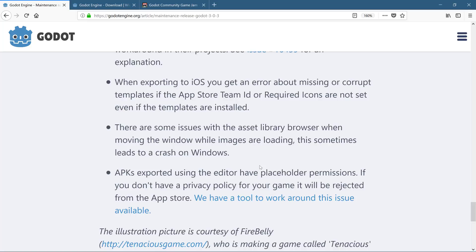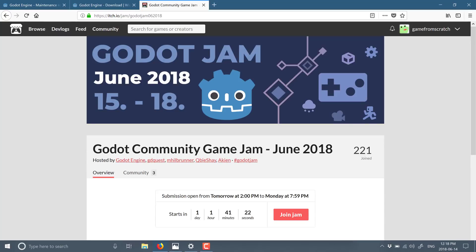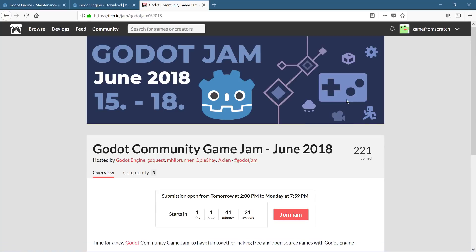And that is because they have an upcoming game jam and they wanted to have people that are creating games for it using Mono to obviously be able to export their games out. So if you are interested in the Mono game, sorry, that not Mono, that Godot game jam starts on June the 15th of 2018, which is tomorrow. My God, I should know what day it is. I feel bad about that.